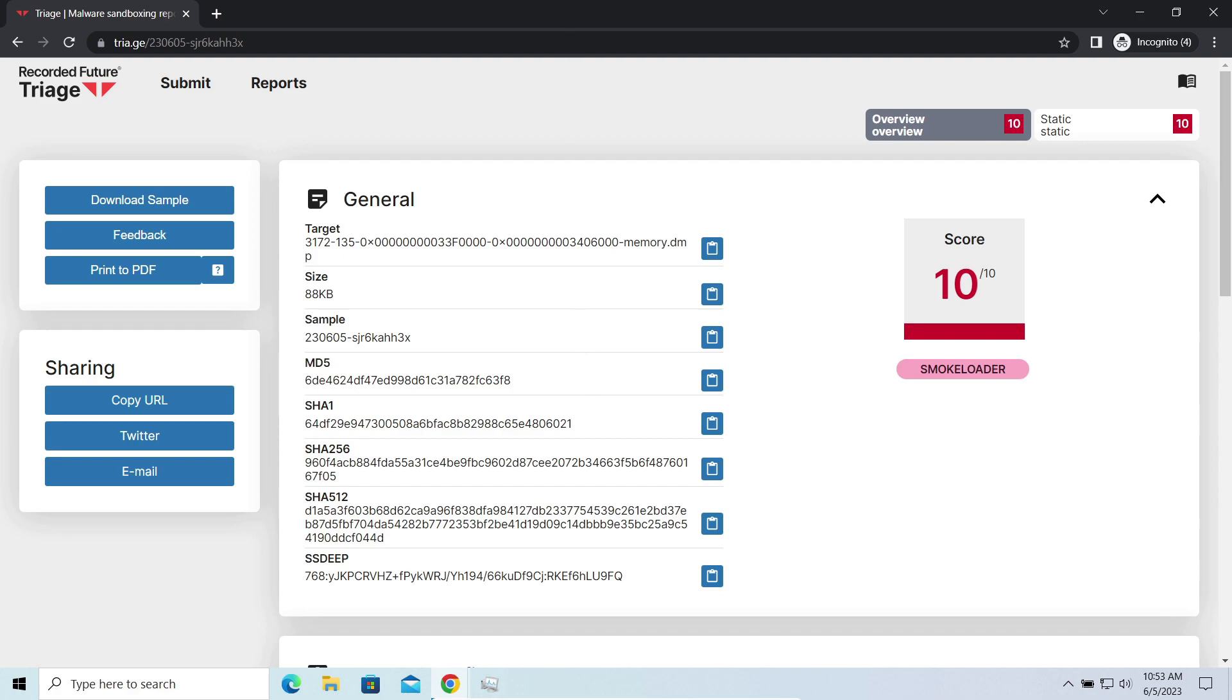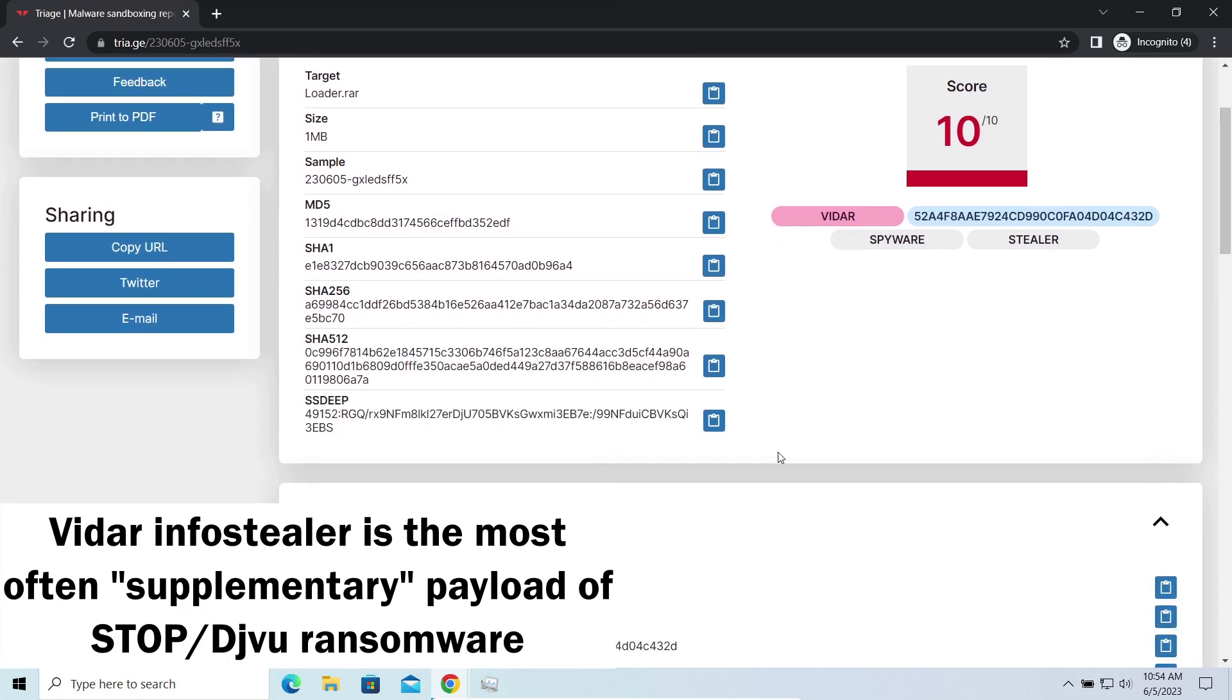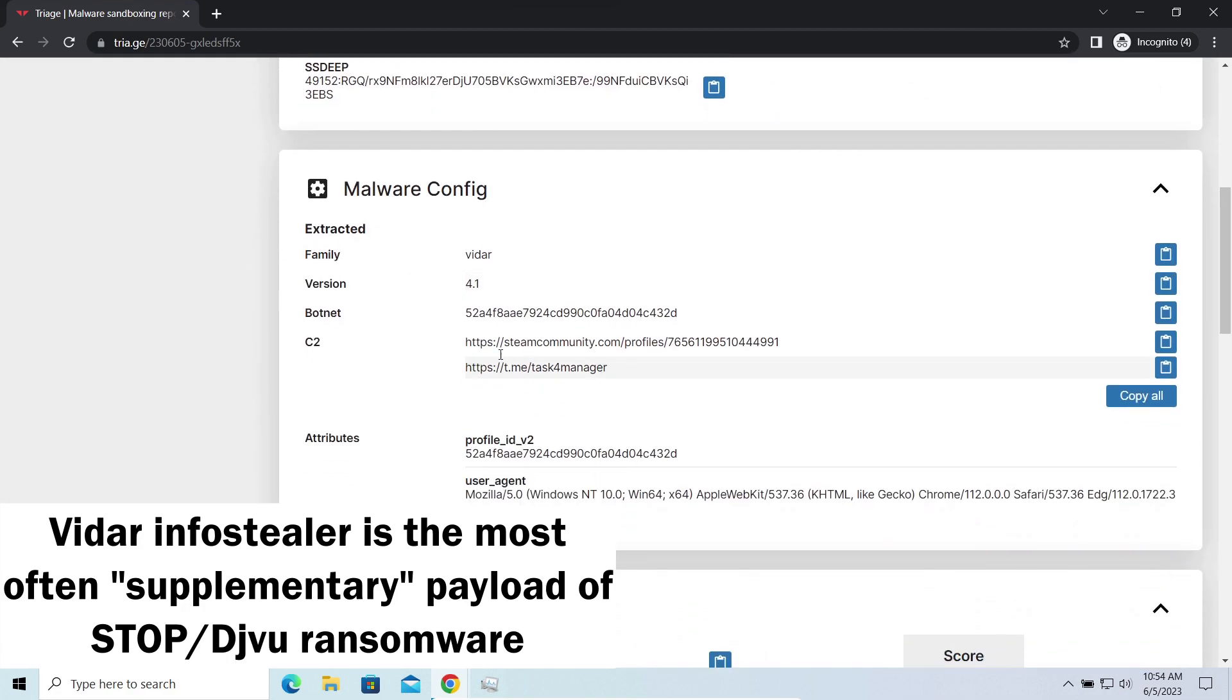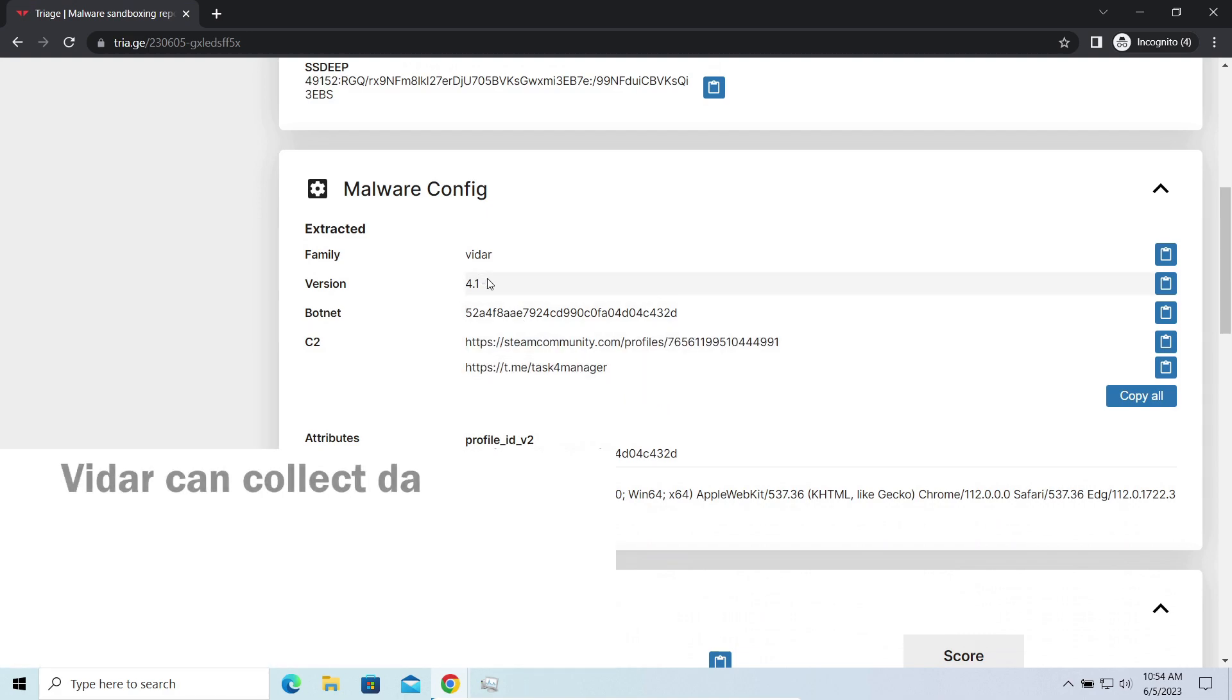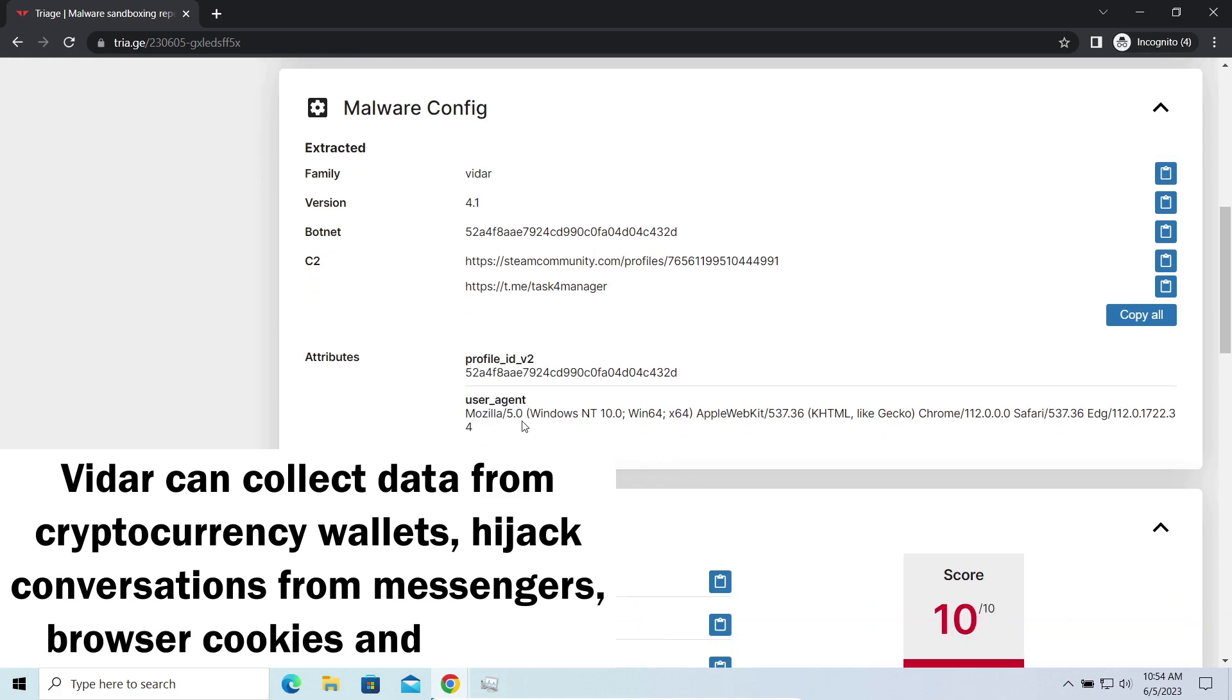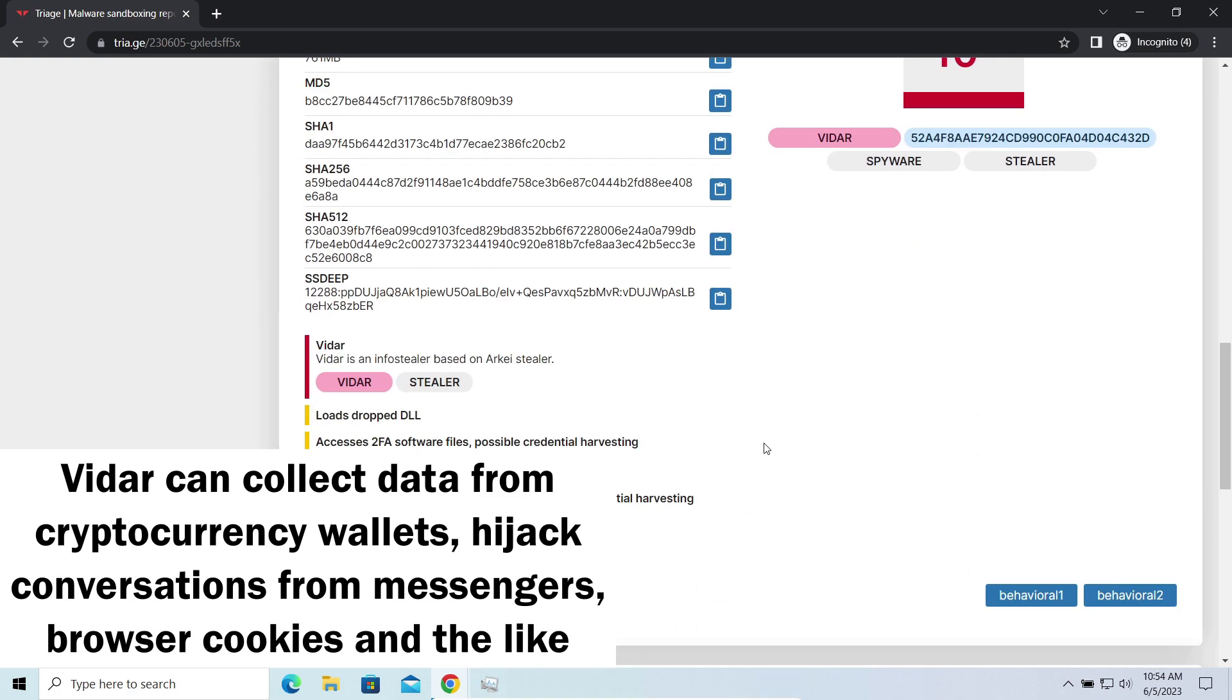Widaststealer is an infostealer which targets browser cookies, mailing clients, and cryptocurrency wallets. It is a hit-and-run malware which performs self-removal as soon as all routine operations for data gathering are completed. Seeing it run in your system is not a common occasion, as most of the time its operations take minutes.